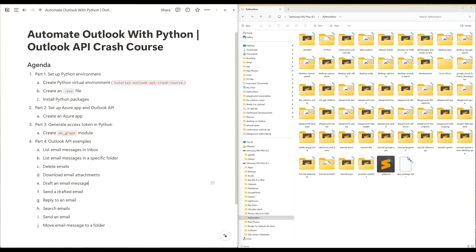In terms of use cases, you can use the Outlook API for email management to sort and organize emails automatically, data extraction to pull key information from emails and attachments, and to integrate with Generative AI to create your own AI system to draft and send emails — among many other use cases.